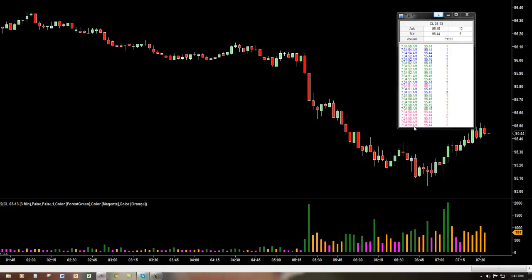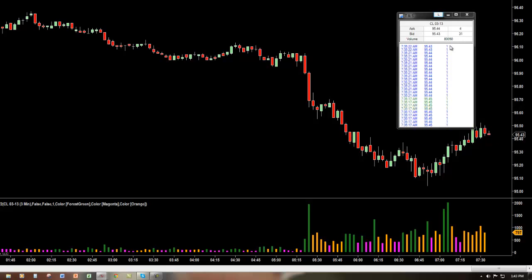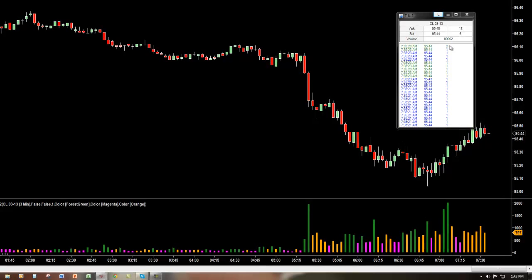Typically, this is done with a time and sales window, which is what we're seeing right here. We can see all the numbers streaming in — there are just so many of them. One thing I need to point out is that being able to watch the tape, or the time and sales window as it's also called, and analyze it correctly is a skill that can actually take many years to master.